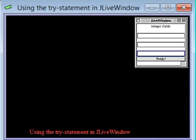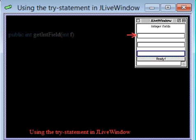Recall that class JLiveWindow provides a GUI with some int fields into which a user is expected to type integers. In this activity, we show the use of the try statement to catch two kinds of errors that may be associated with using these fields.